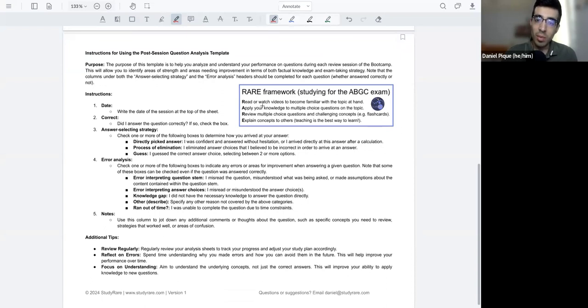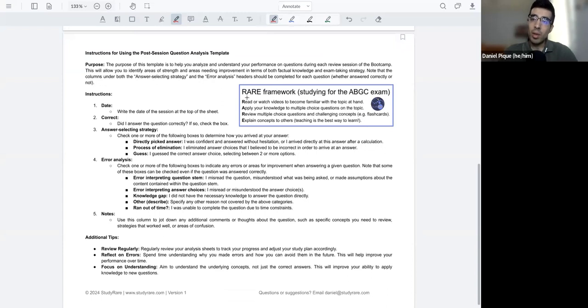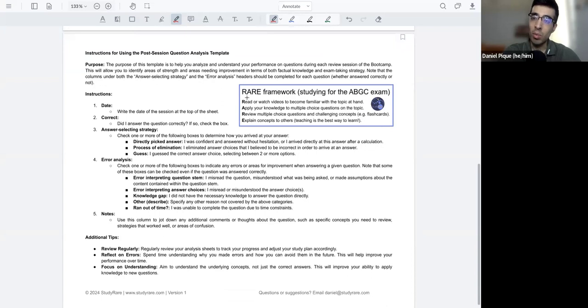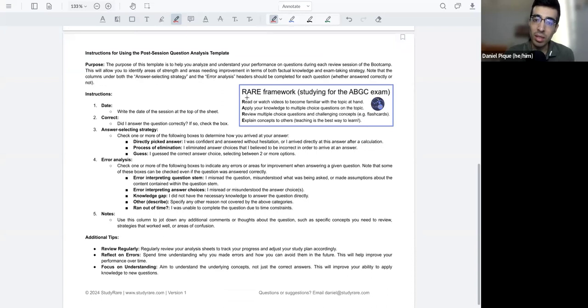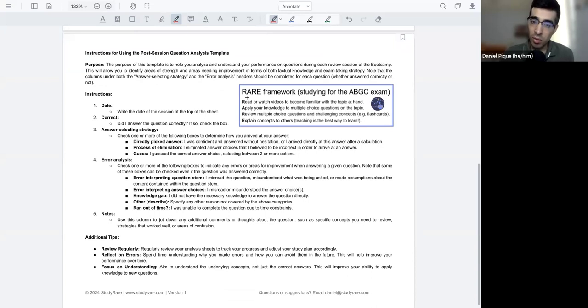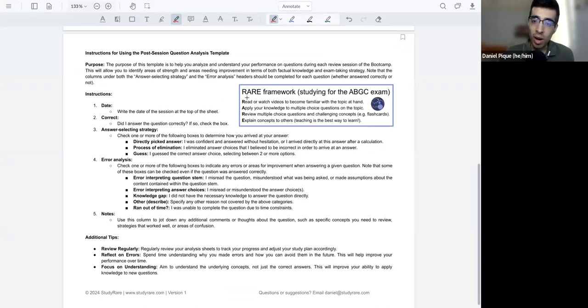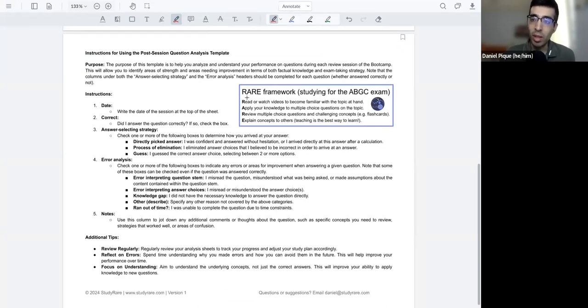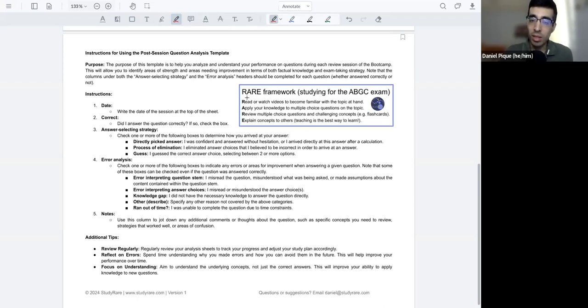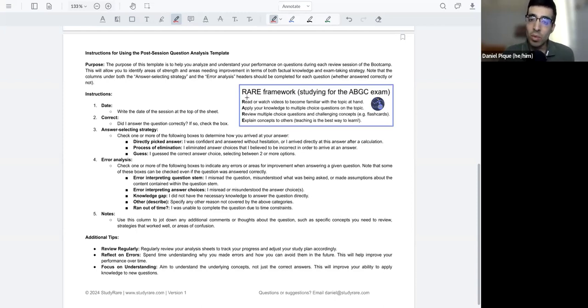And then we have the RARE framework as well. I mentioned at the beginning how we're going to try to tie in question analysis into a broader studying framework. And this study framework that I'm proposing here is called the RARE framework. So R is for read. So reading or watching videos, doing something to acquire knowledge and becoming familiar with that topic at hand. Many students have already done a lot of this by the time it comes to actually taking and studying for their board exam.